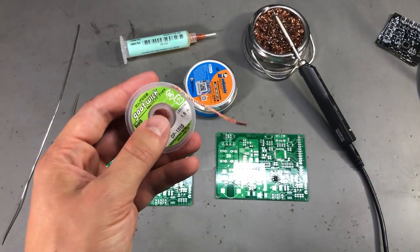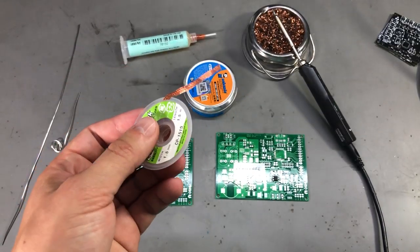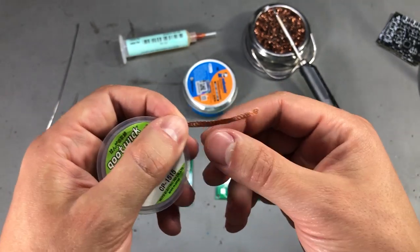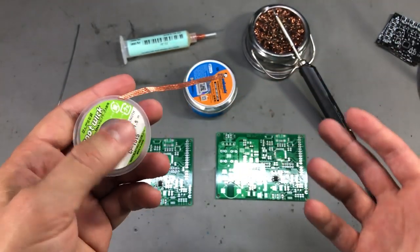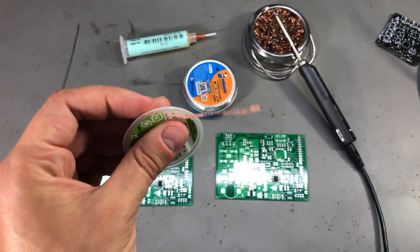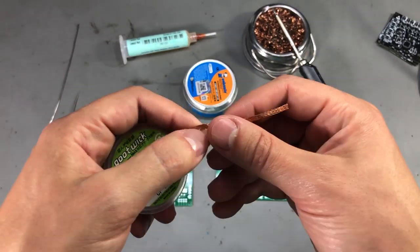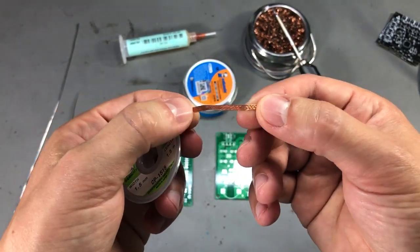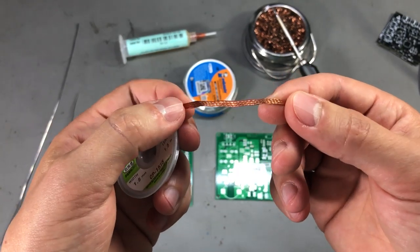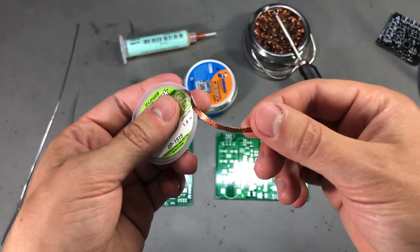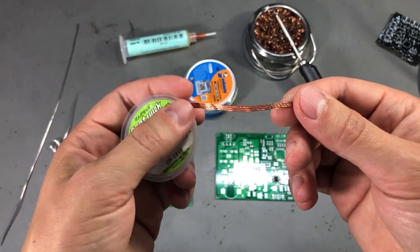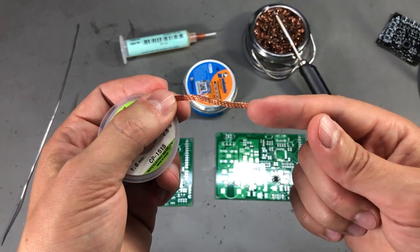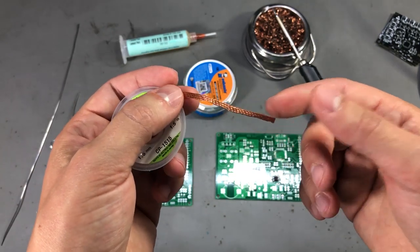The next thing you will need is some solder wick and these come in different widths. Same as with the flux, it is important to get the good stuff from a known distributor because it will have real copper wires impregnated with good flux that will suck the solder away better than the fake stuff you can get for cheap on AliExpress and eBay. If possible, try to get the genuine stuff from a known distributor, it will make your life easier.